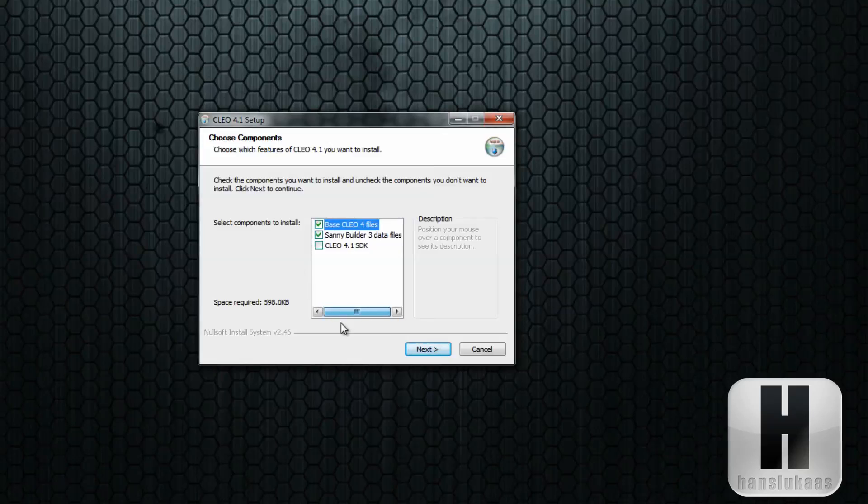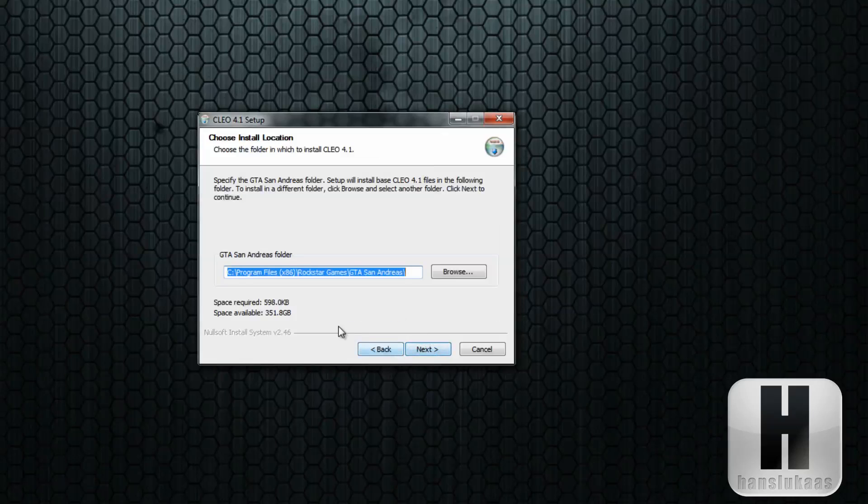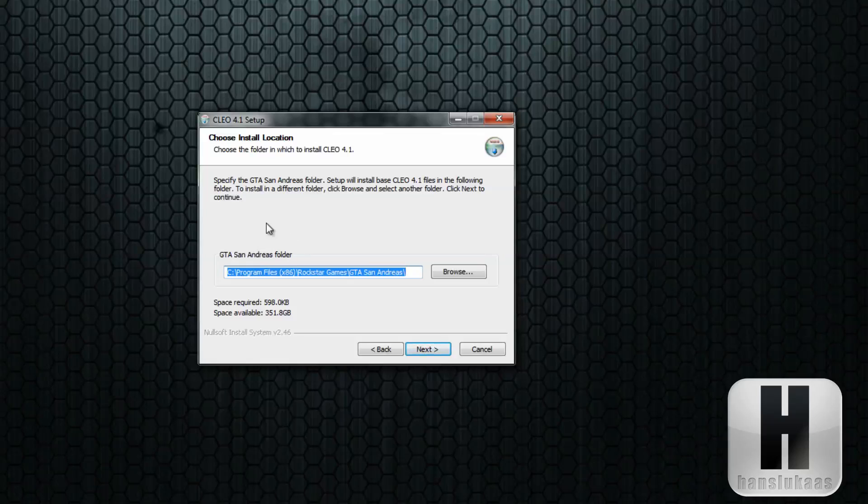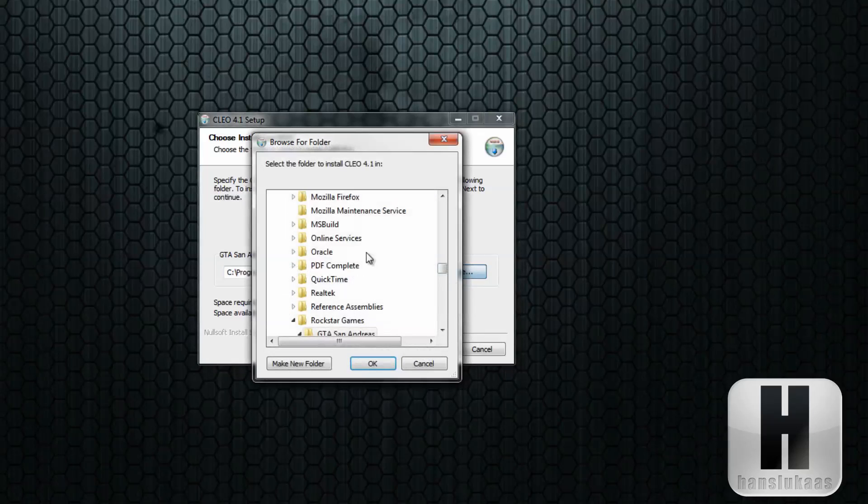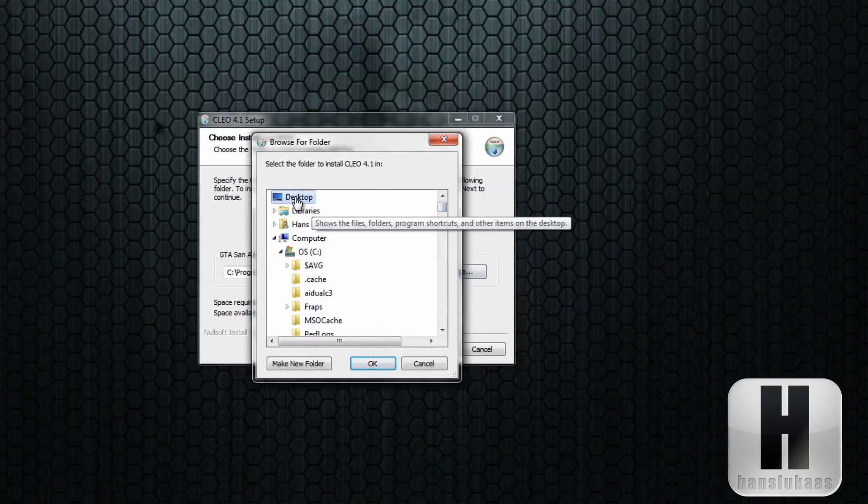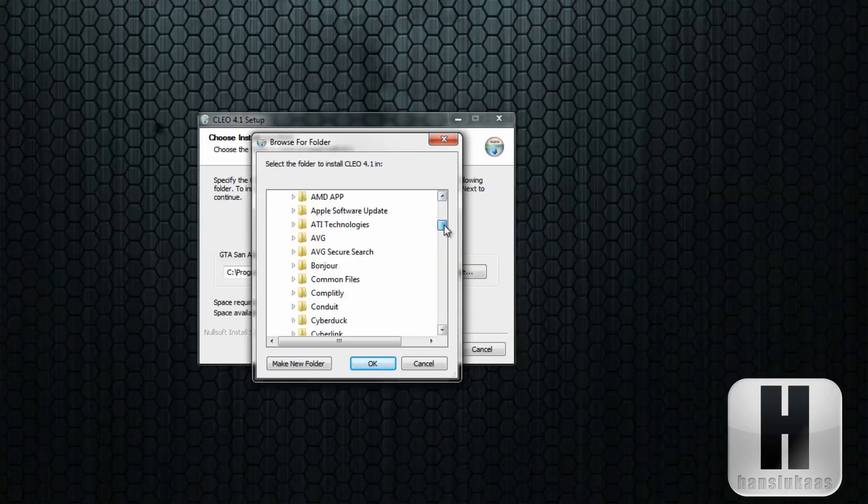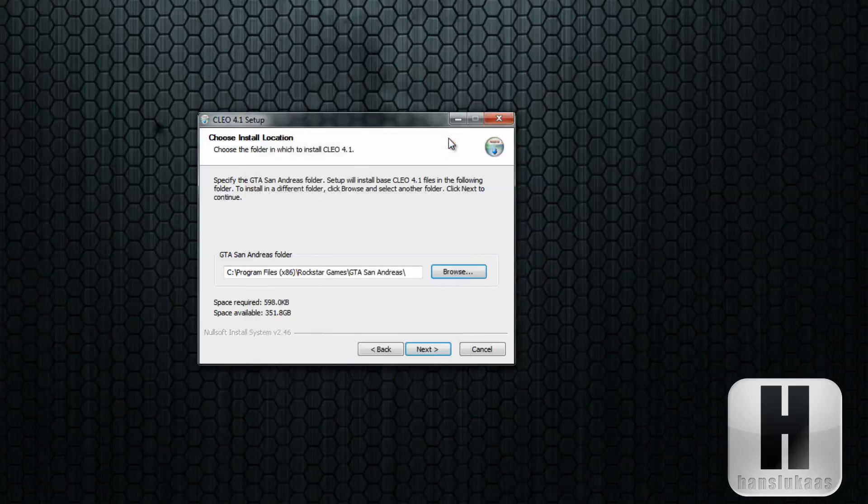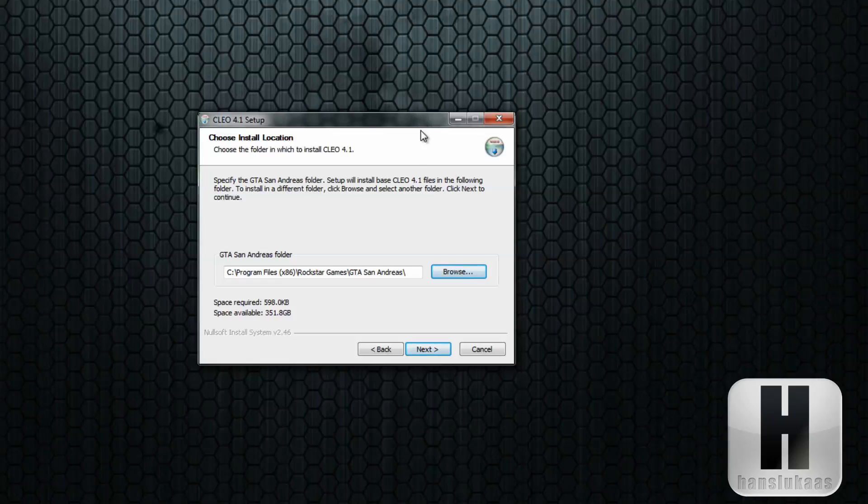Now this is the GTA San Andreas folder. If you have the rip version of the game, just click browse so you can find the GTA San Andreas folder. But if you installed it from a disk or original copy of the game, you don't need to browse because it will be automatically detected.